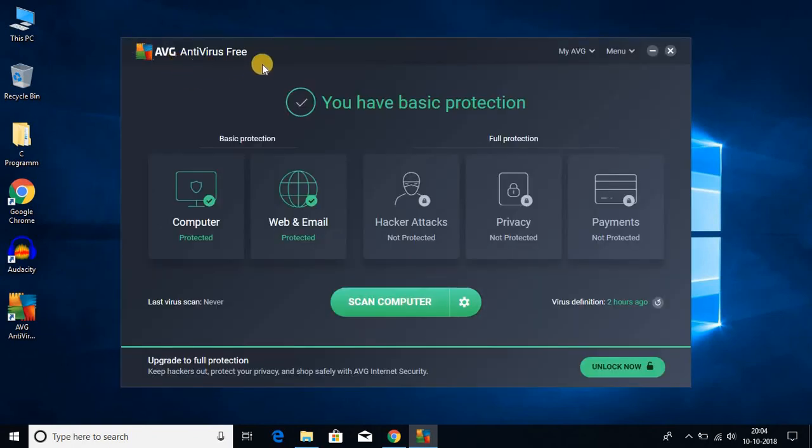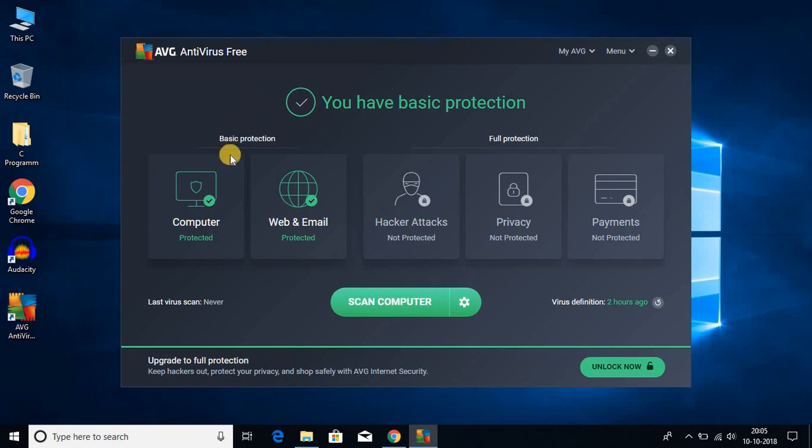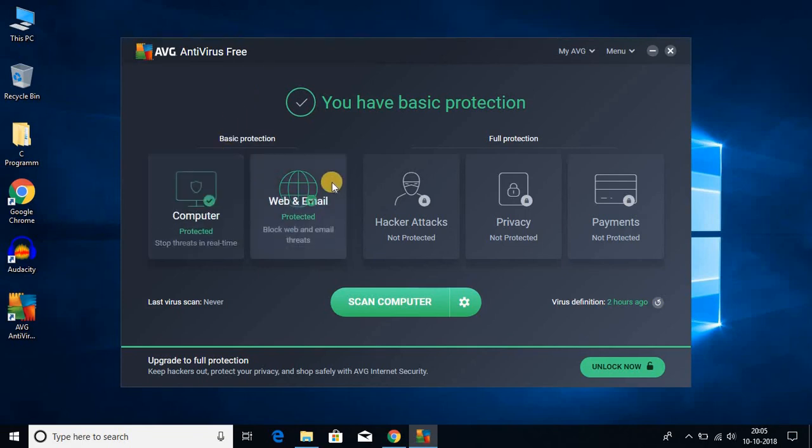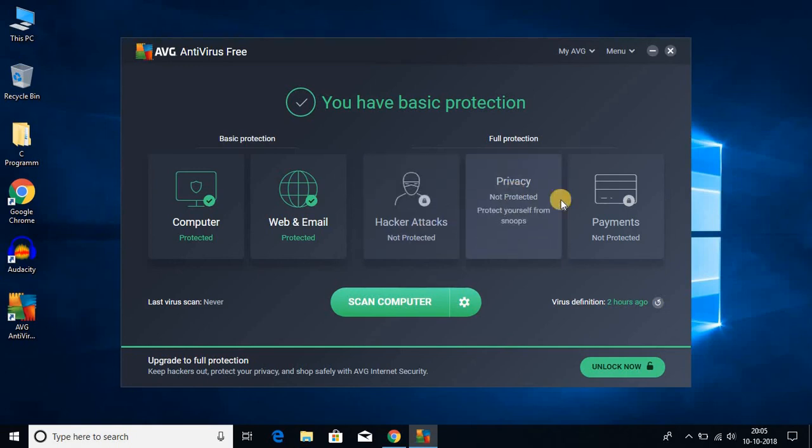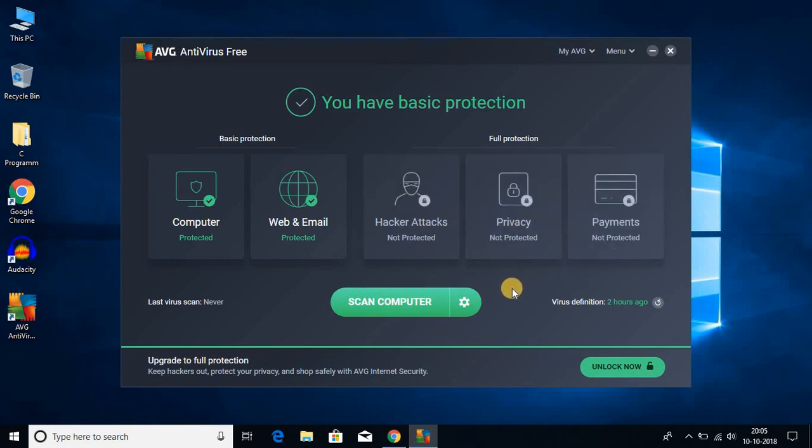Here we have AVG antivirus free. You can use this software to protect your computer from viruses. In the free version, you get computer protection and web and email protection. You don't get hacker attack protection, privacy protection, and payment protection. If you find this software useful, you can upgrade to the paid version.